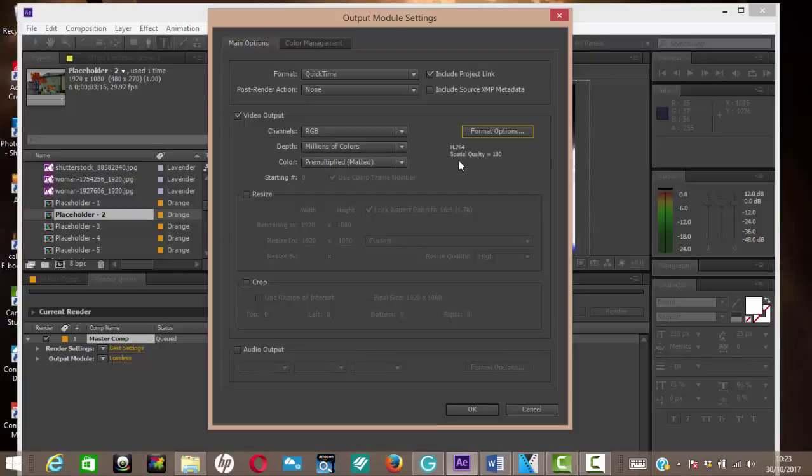Now if you install QuickTime, okay, whilst you have After Effects up, you will need to restart After Effects in order for it to pick up QuickTime for Windows.